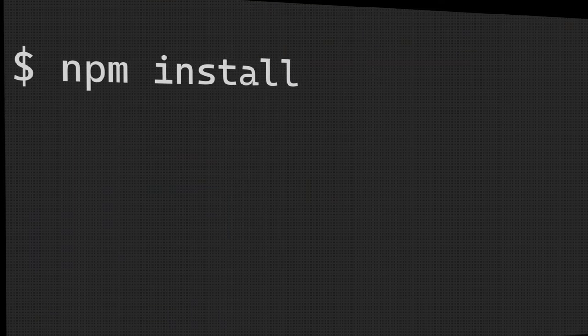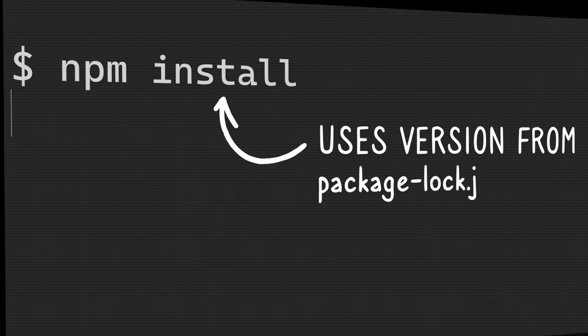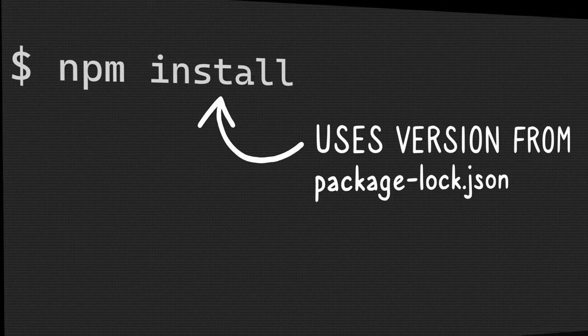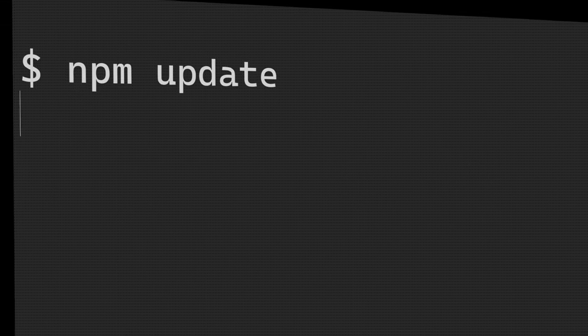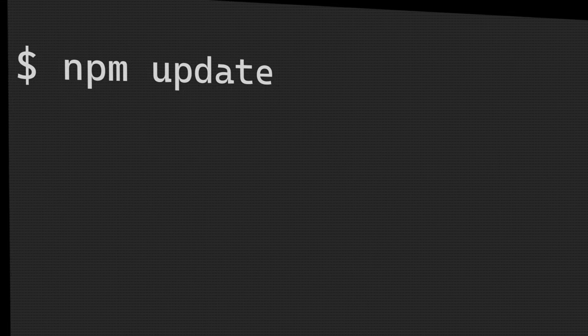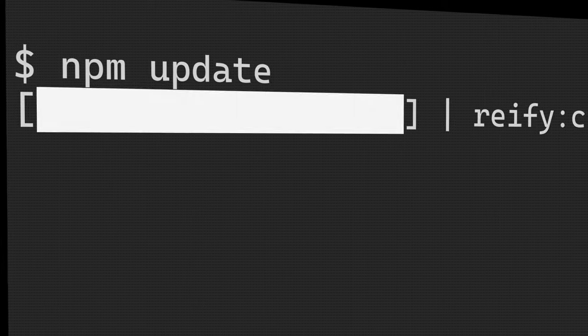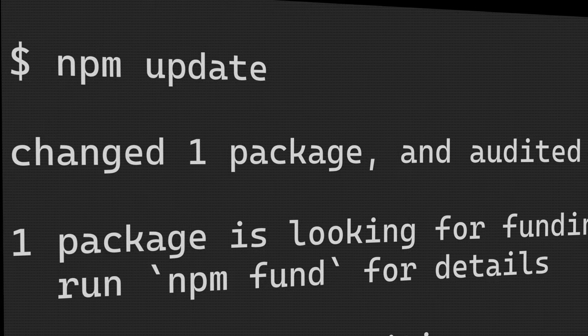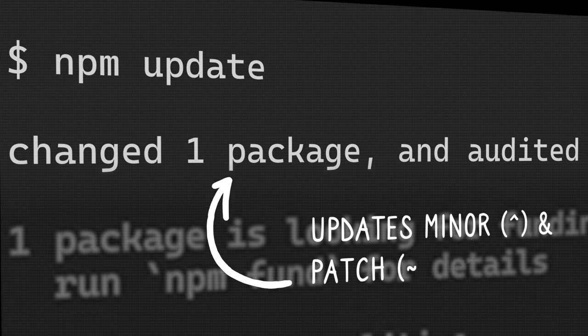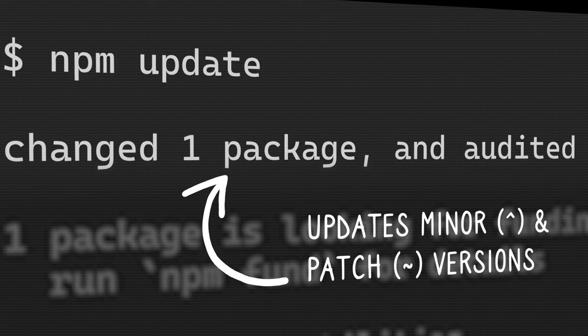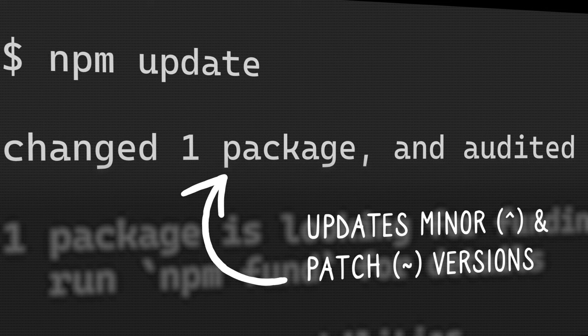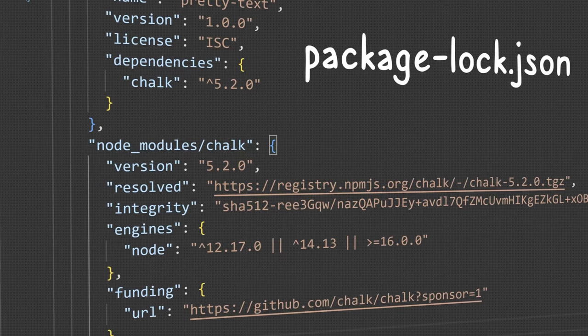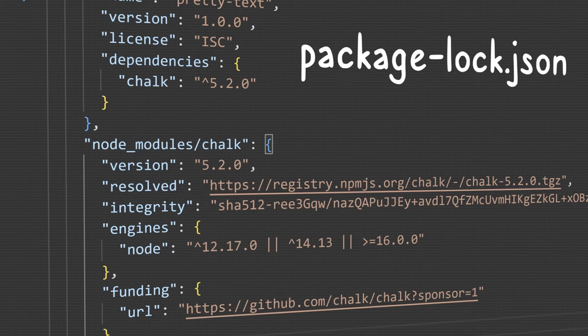Whilst npm install respects what's in package-lock.json, there's another command, npm update, that doesn't. It looks at package.json and installs into node_modules the latest minor versions where you've used caret, and even patch versions where you've used the squiggly-tilde thing. And it updates package-lock.json at the same time.